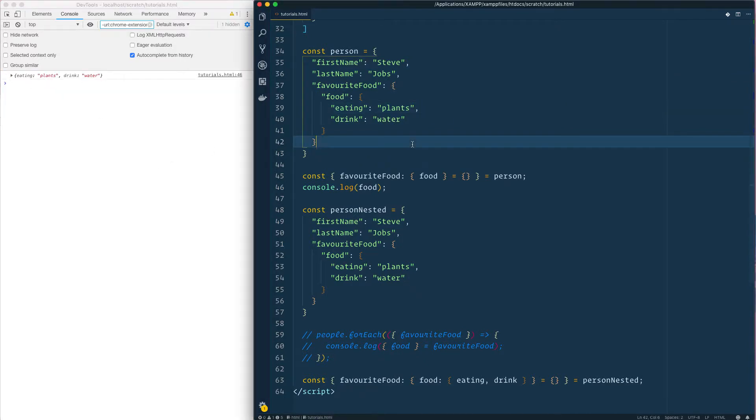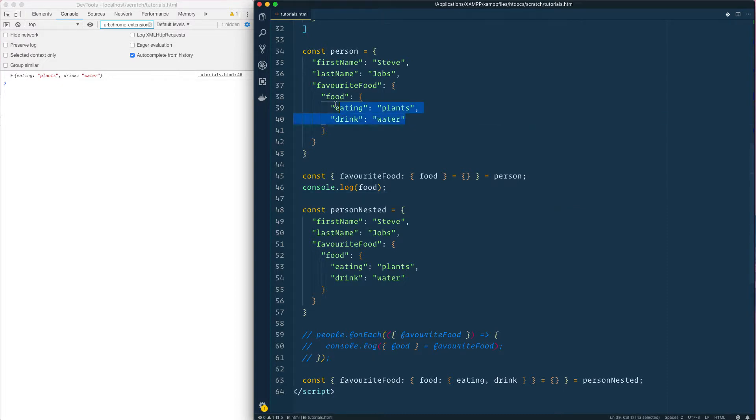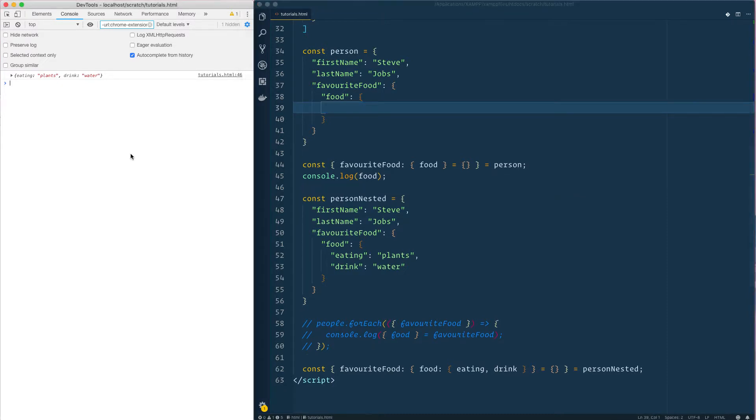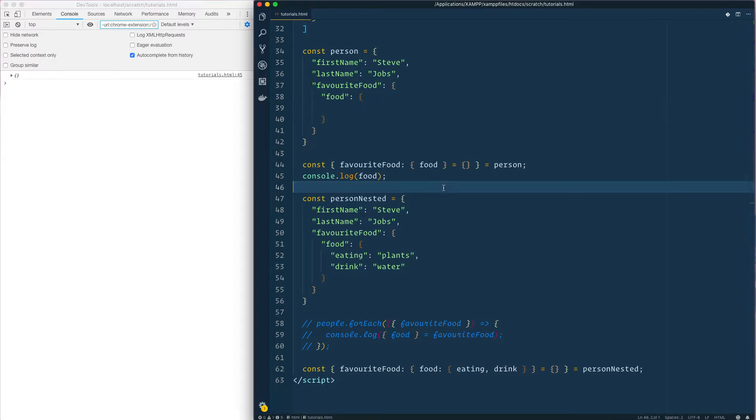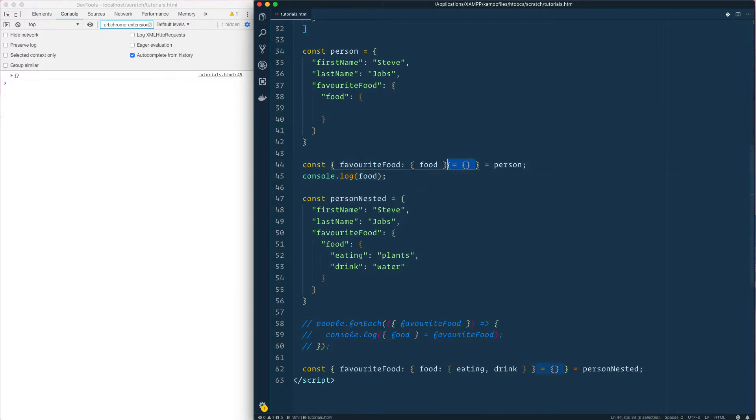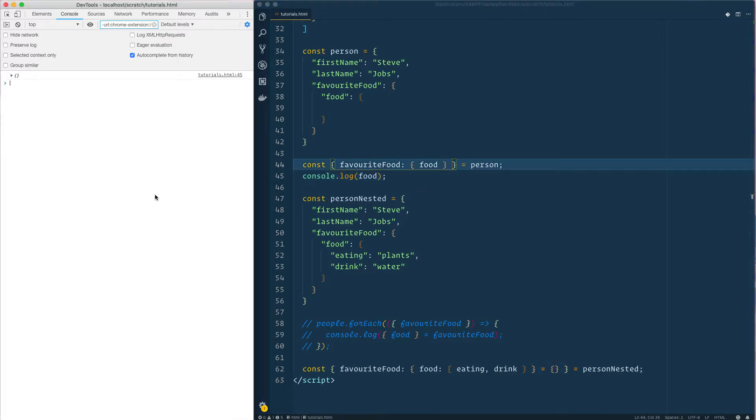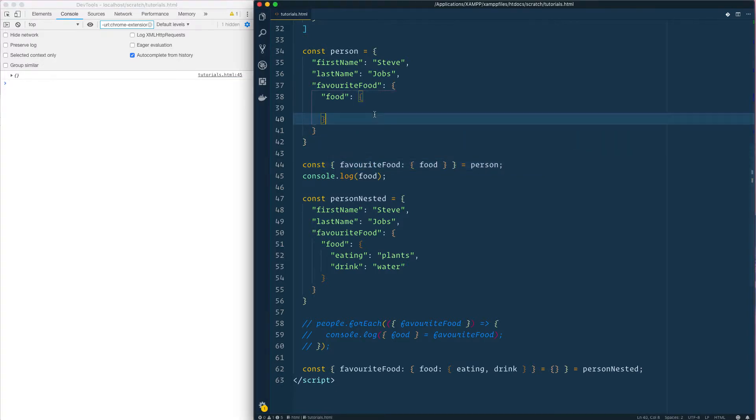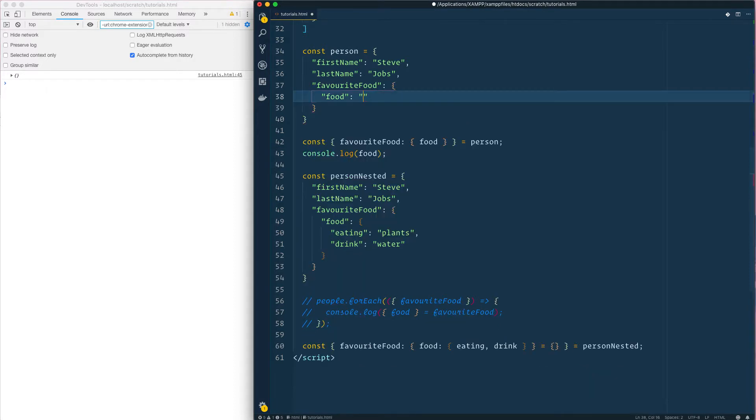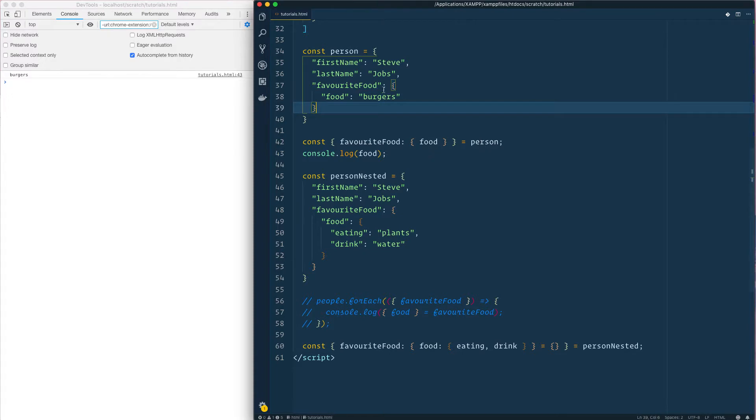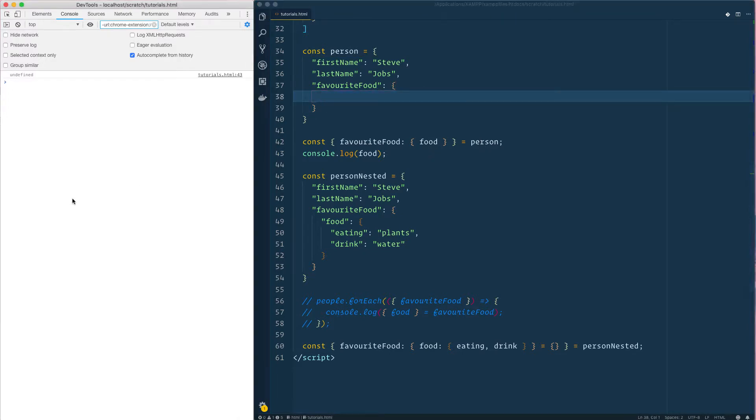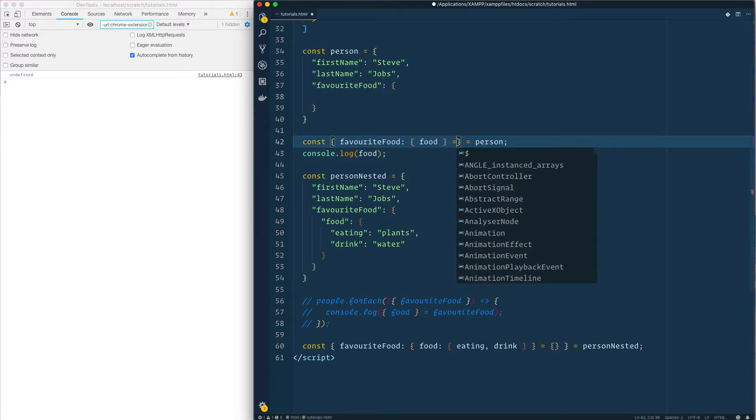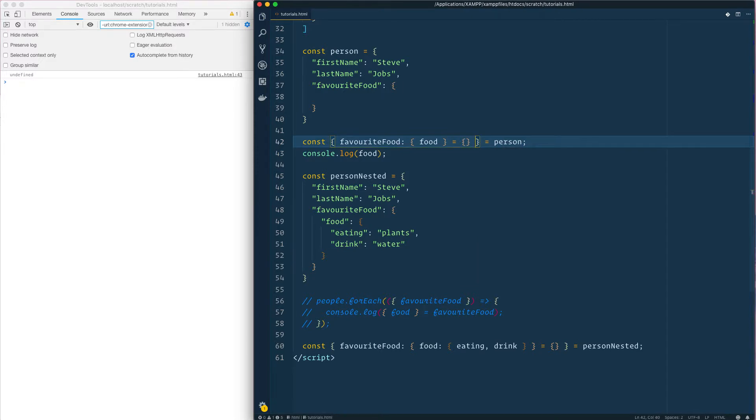Eating plants, cool. What if I take this out? It should give me an error. It's giving me an empty object. Food, let's just say burgers. Okay get rid of this, food does not exist, undefined. Give it an empty object.